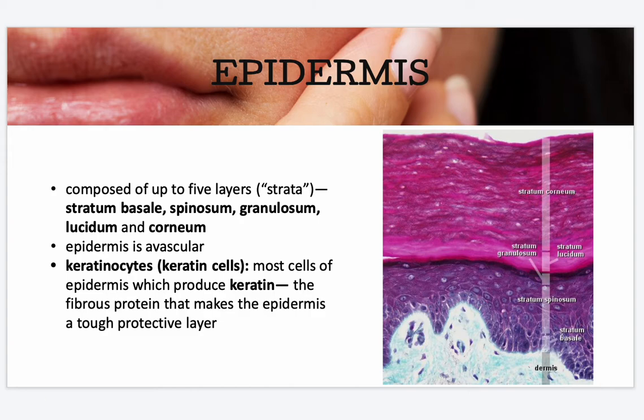Your epidermis is composed of up to five layers or strata. From the deepest outward, these are your stratum basale, spinosum, granulosum, lucidum, and corneum. Your stratum lucidum can only be found in your thick skin.